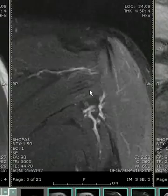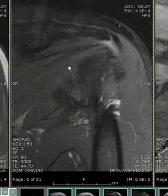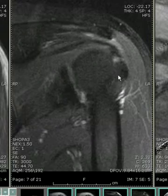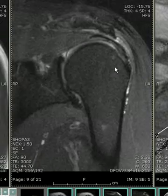Coronally, we will begin most posteriorly, and we can see our infraspinatus tendon nicely attaching to the region of the footprint to bone.